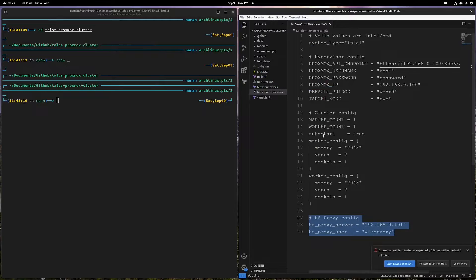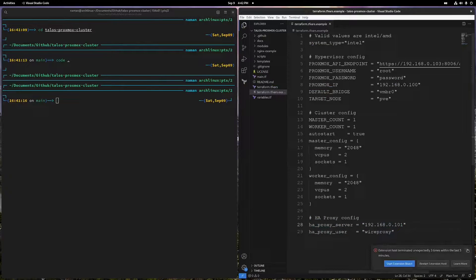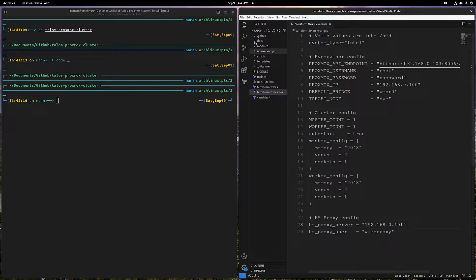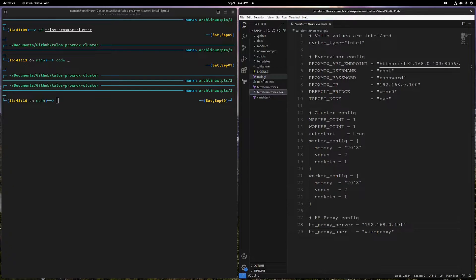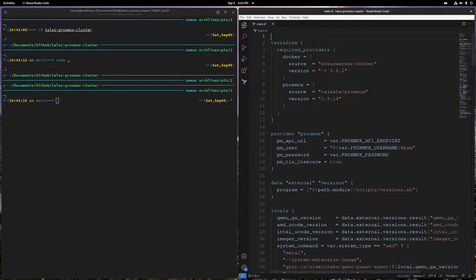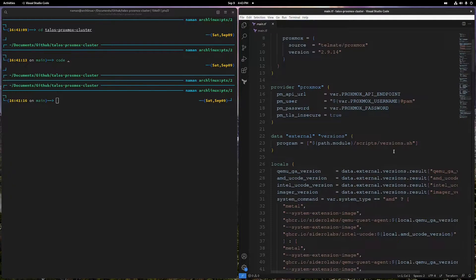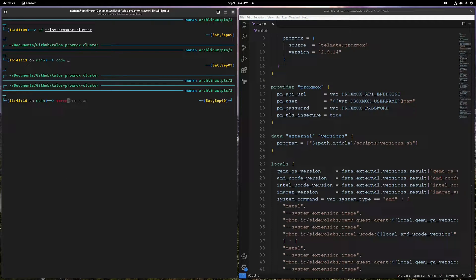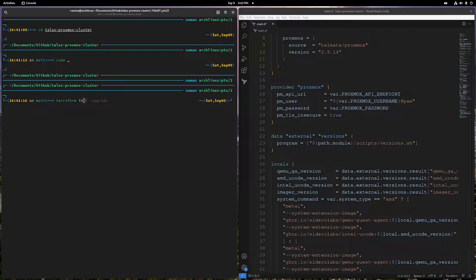So I'm gonna do that - terraform init. What I'm gonna do is I'm gonna read through this code and sort of explain what's going on.